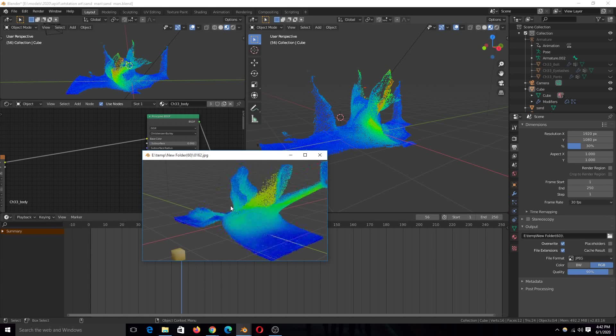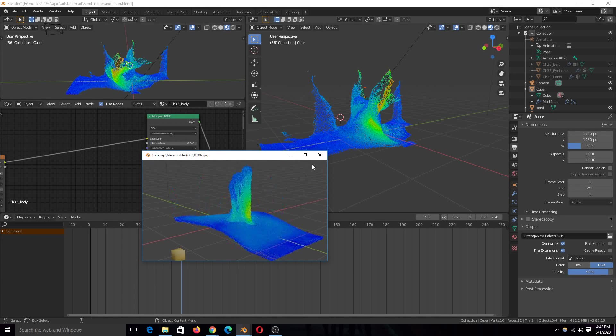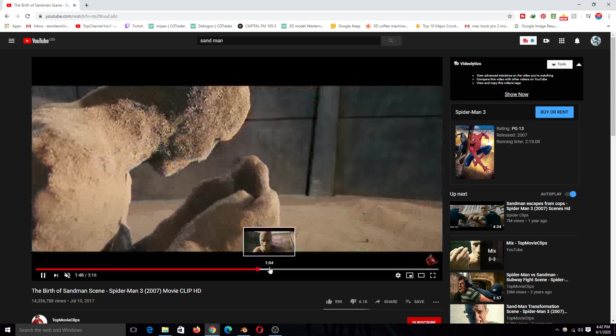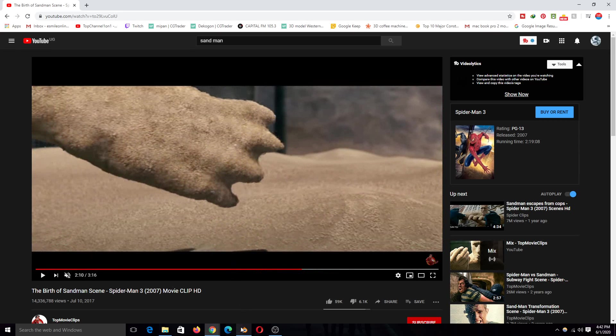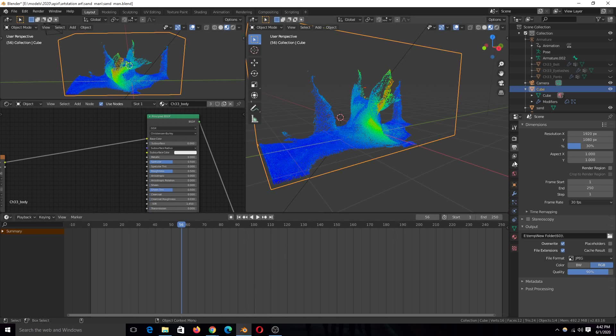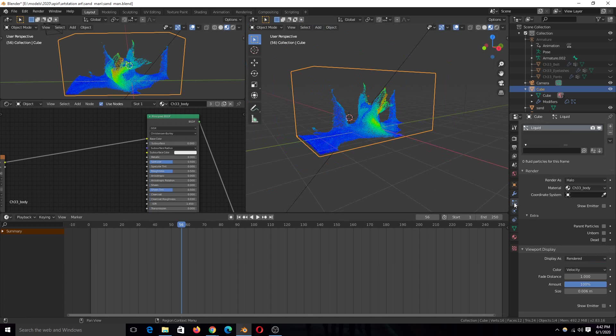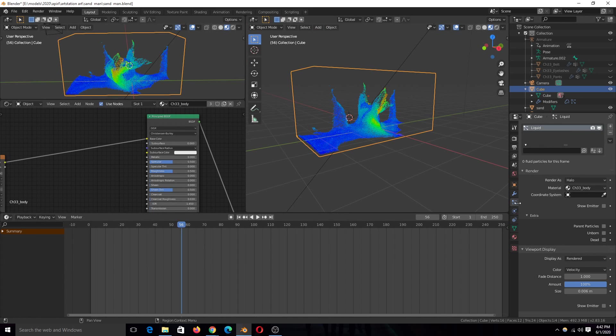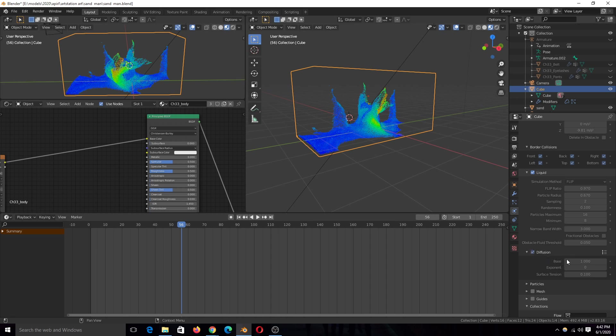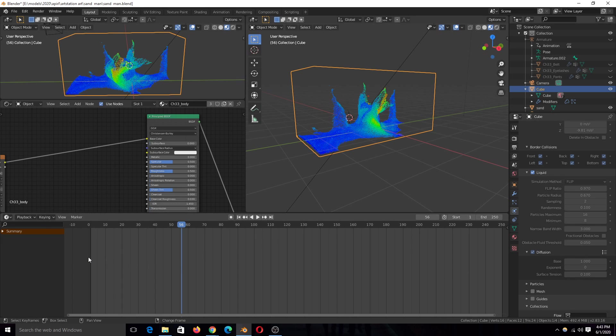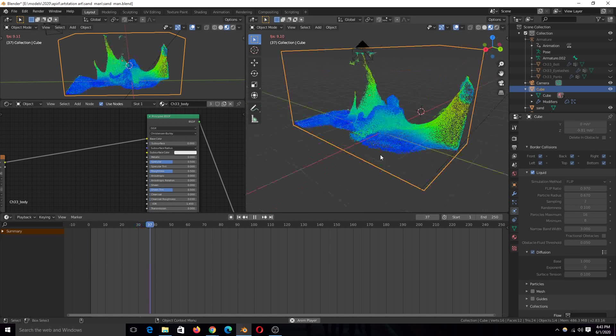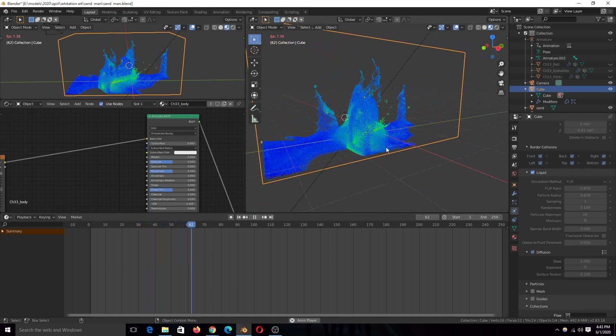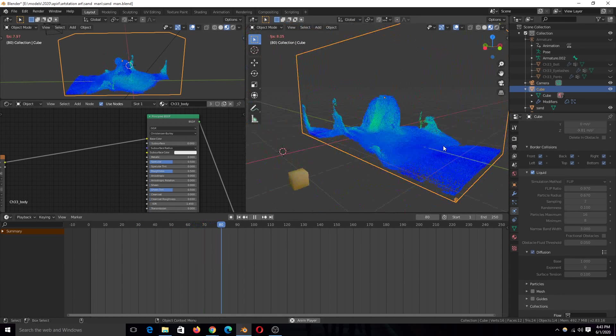You'll also notice that my fluid is not like real water, it doesn't behave like water. That's because we're trying to create sand which doesn't behave like water. So I increase its viscosity. I change its viscosity which you can find under the domain settings. You have to turn on diffusion and play with these settings. You can see the settings I used here to get that kind of sand like fluid. It requires some experimenting.